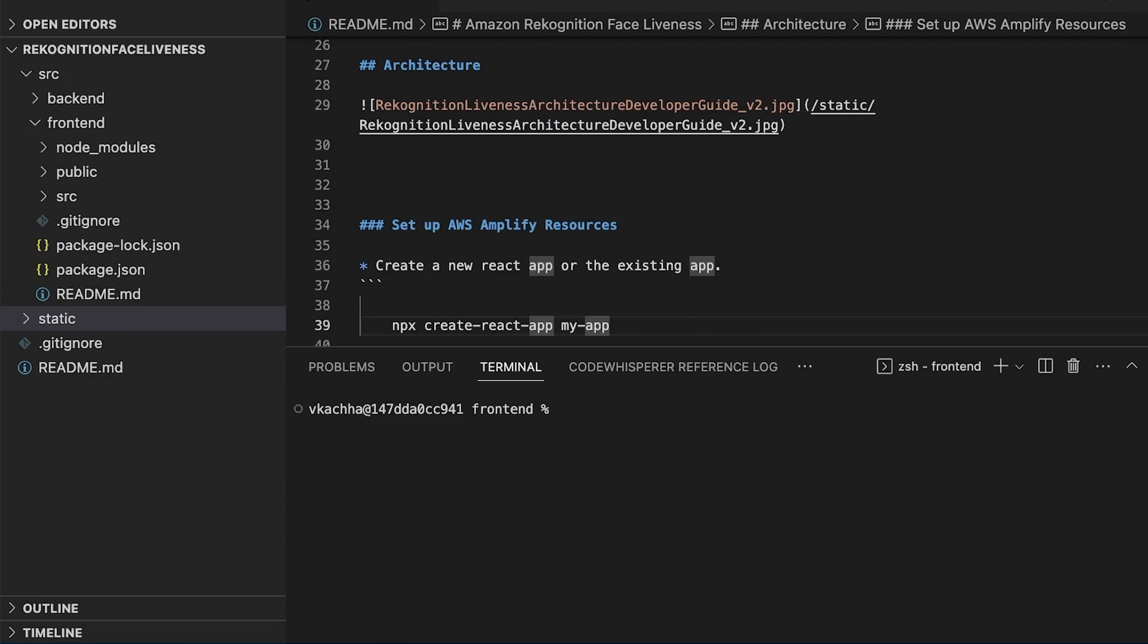Hi, I'm Vinit with AWS. Today I'm going to walk you through how to set up the AWS Amplify resource for Amazon Rekognition Face Liveness.